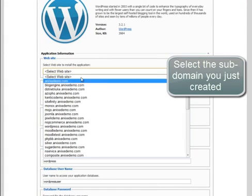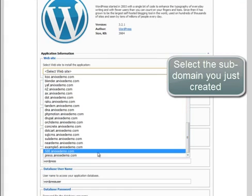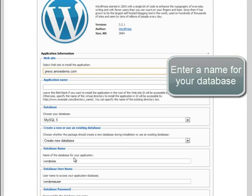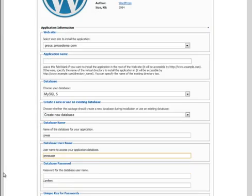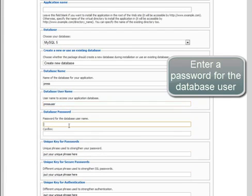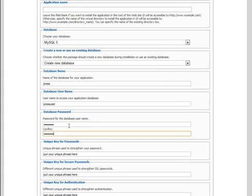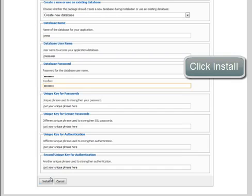Select the subdomain you just created. Enter a name for your database in the Database Name box. Enter a name for your user into the Database User Name box. Enter a password for your user into the Database Password box. Click Install.